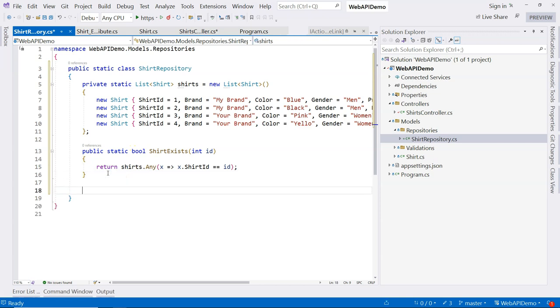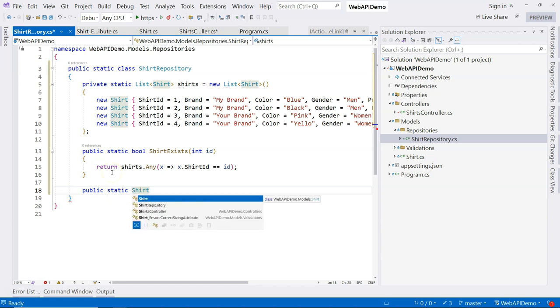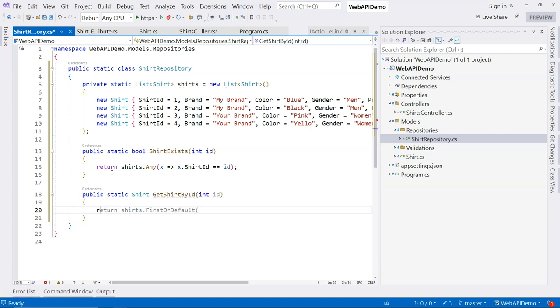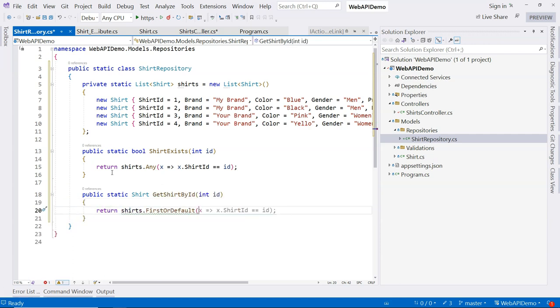The second method we're going to implement is get shirt by ID. And we're going to return shirt, get shirt by ID. Now again, we're going to use LINQ. We're going to just say first or default, x goes to x.shirtID equals ID.